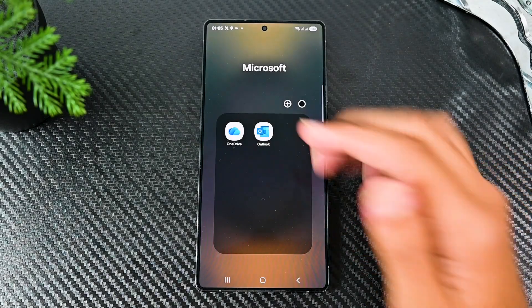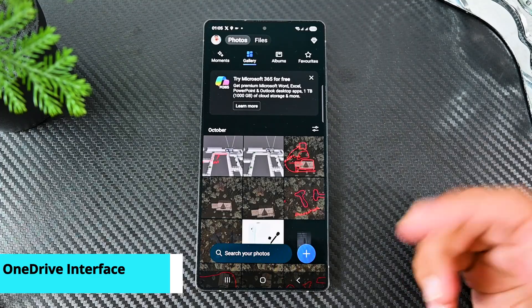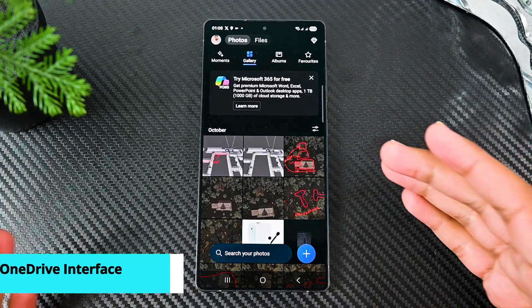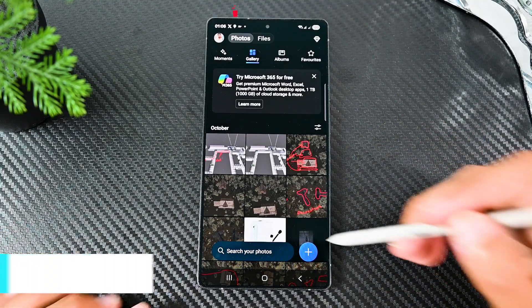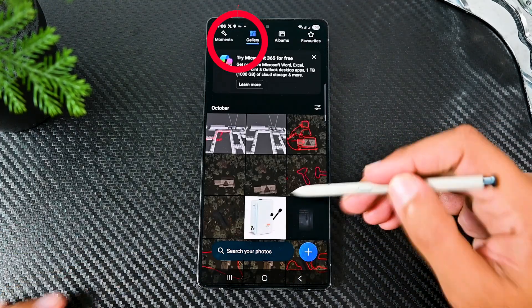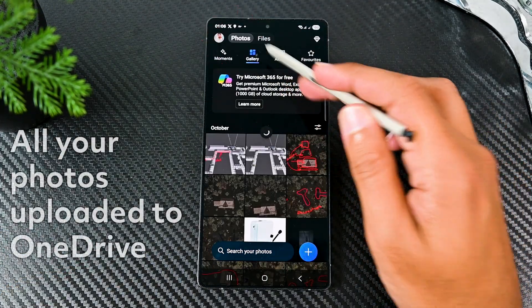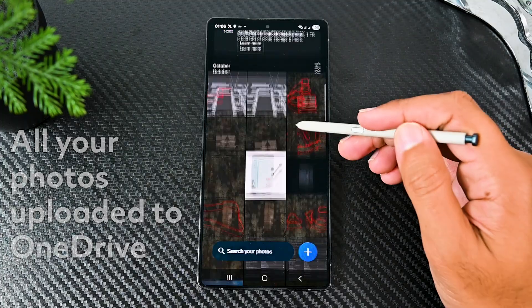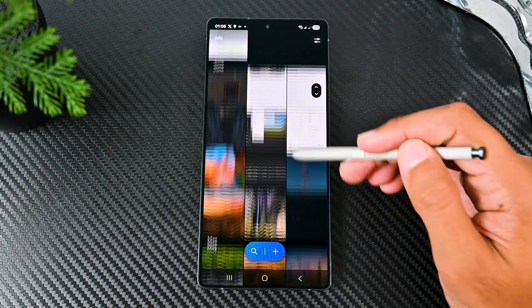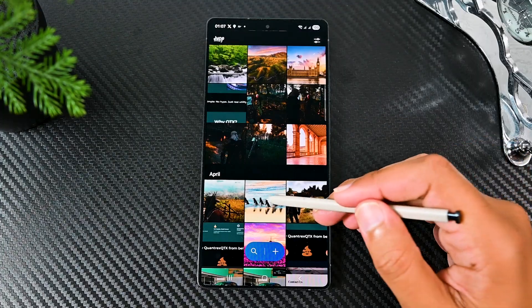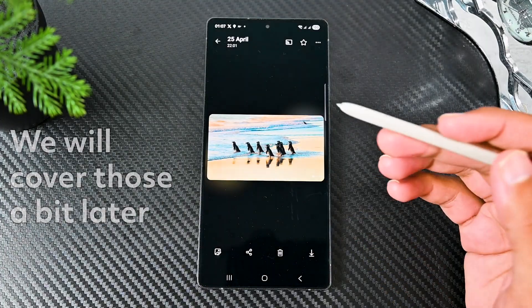OneDrive's interface has been changed recently and when you open it, you see photos first. These are not your mobile photos, these are your OneDrive photos. Clicking one gives you the options.